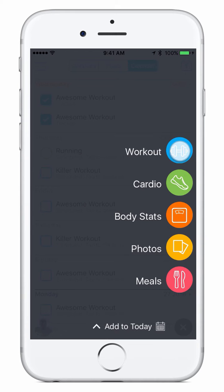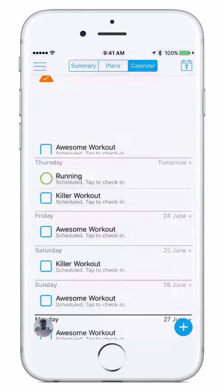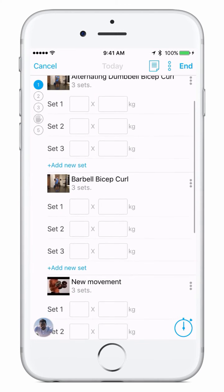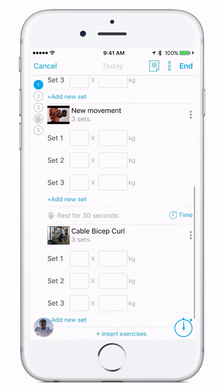Let's add a workout. The list of workouts that you see are the workouts in your training plan. Let's choose awesome workout. Once we choose the workout it gets scheduled for today and we can either check in or track by pressing the buttons at the bottom. Let's track the workout. When you hit track you get taken into our workout tracker and you can use this while you work out at the gym.